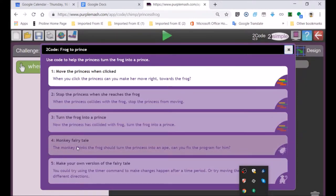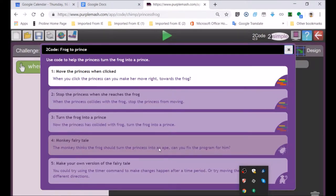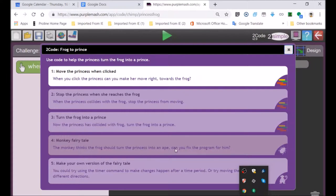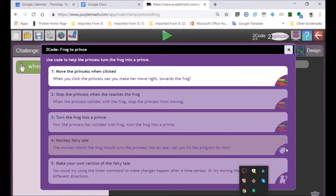The fourth one is a monkey fairy tale. The monkey thinks the frog should turn the princess into an ape. Can you fix the program? That's debugging. Look at this bug over here. That's indicating you're looking for mistakes.